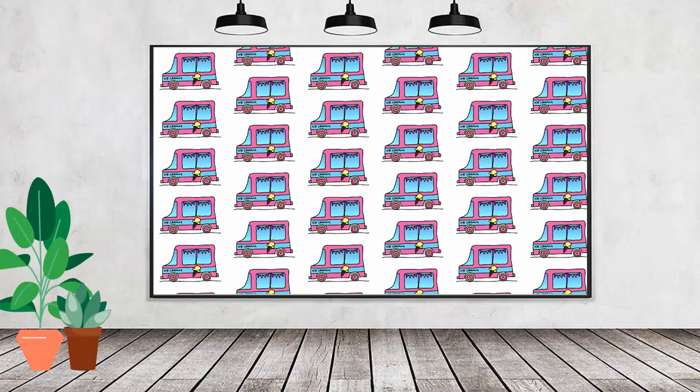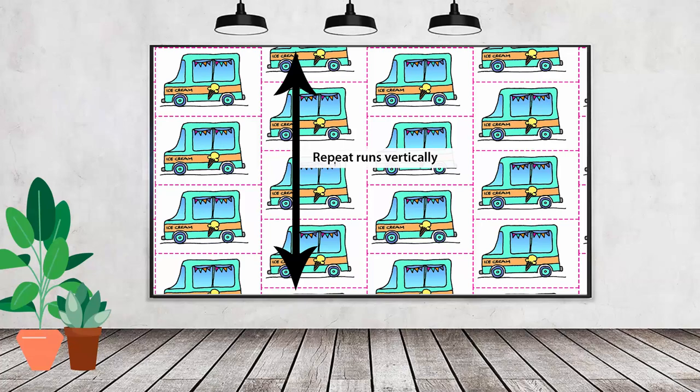Hello and welcome to this video tutorial. Today we're looking at creating both a half drop repeat and then a brick repeat in Adobe Photoshop.